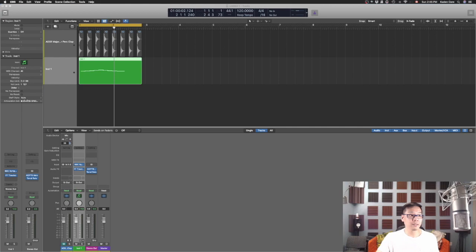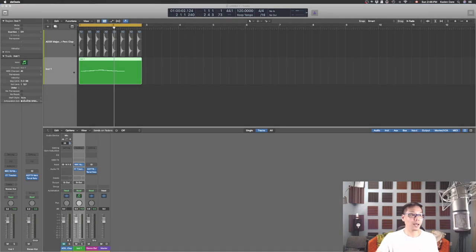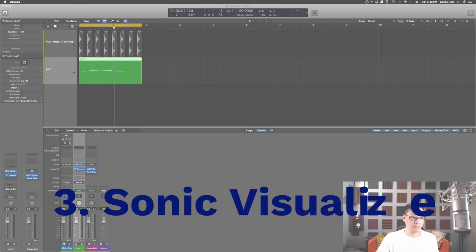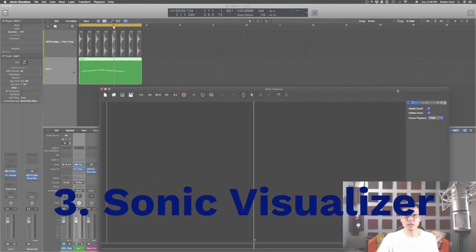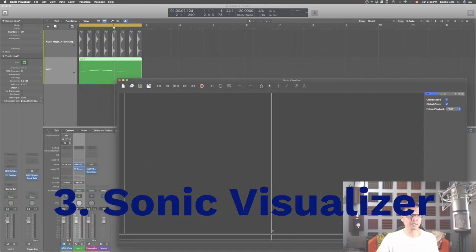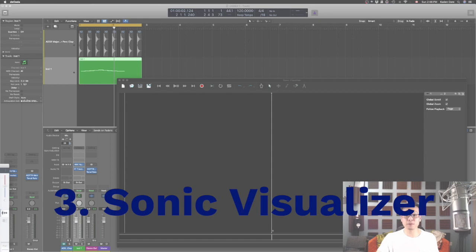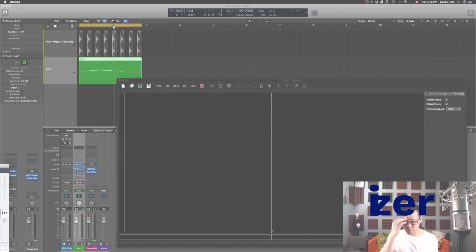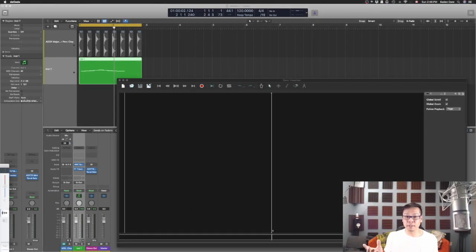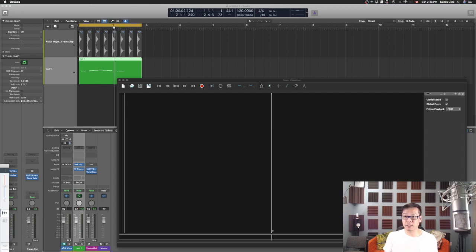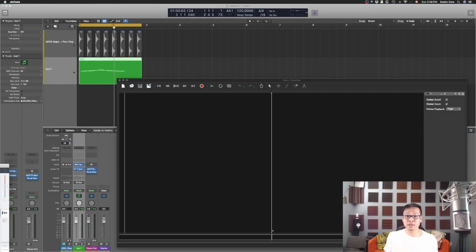Now third one is called Sonic Visualizer. What the heck is that? Let me show you. When I'm analyzing a song, let's say I have to recreate a song or listen to a song and I really like that chord progression and I don't want to have time to really analyze it, I just want to have a rough idea or something that I want to show the client.